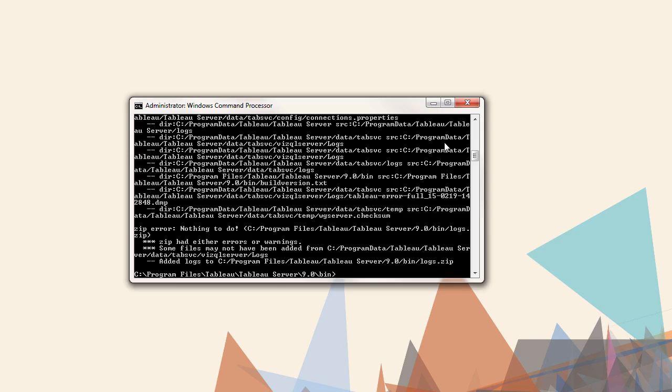Next, we'll create the backup. We need to name the file, and it's easy to append the name with a date by adding dash d at the end. The command is tabadmin backup, followed by the file name and the optional date.